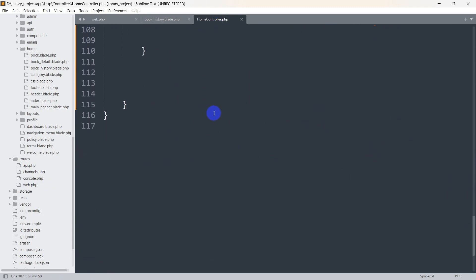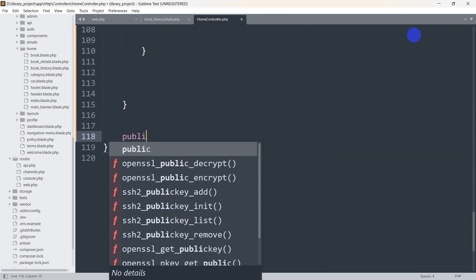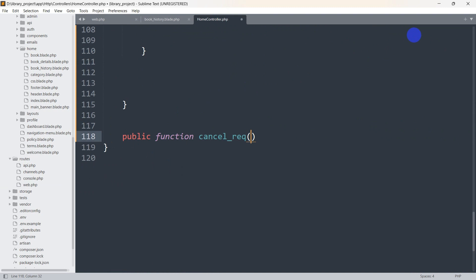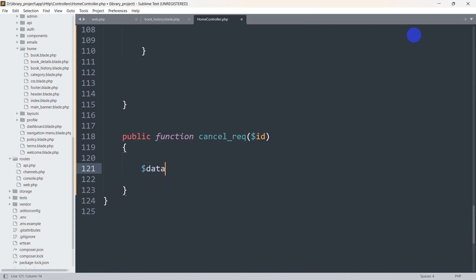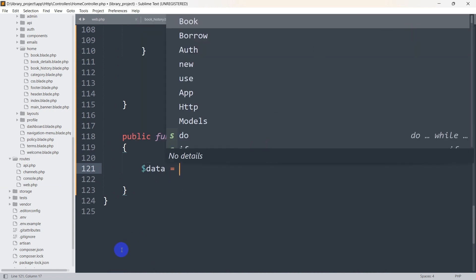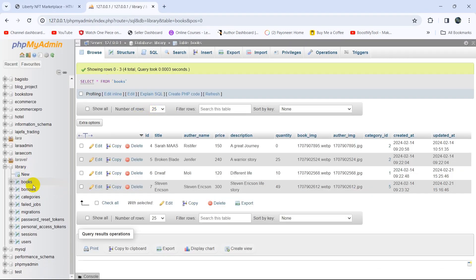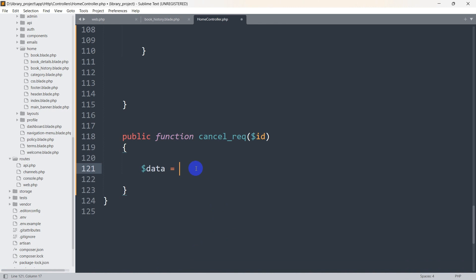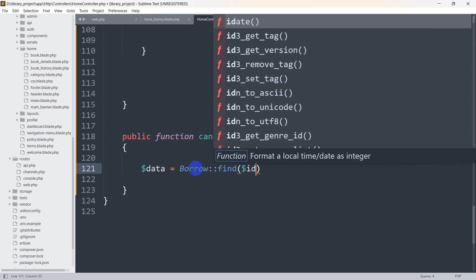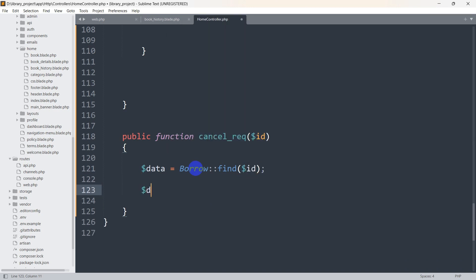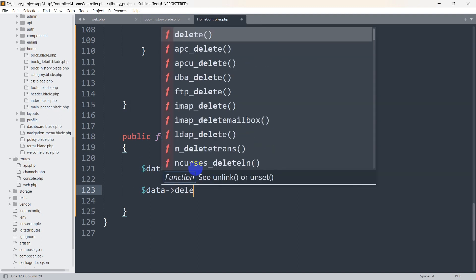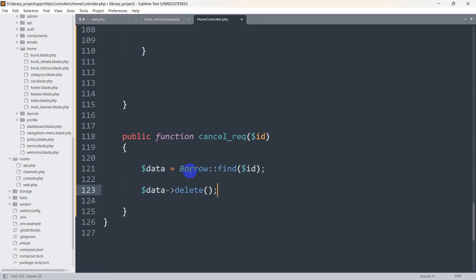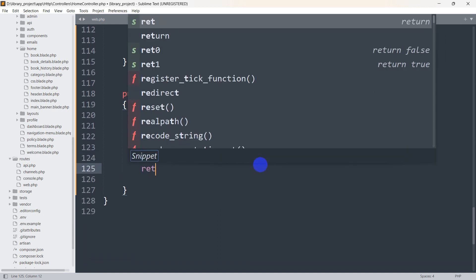Let's go to our HomeController and create this function. We'll say: public function cancel_request($id). Inside we'll declare a variable — $data = Borrow::find($id) — to get the specific record from the borrow table. Then we'll call $data->delete() to delete it.